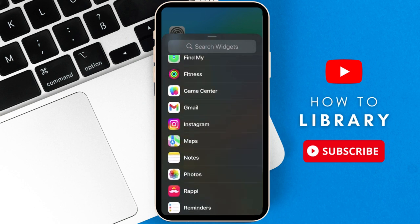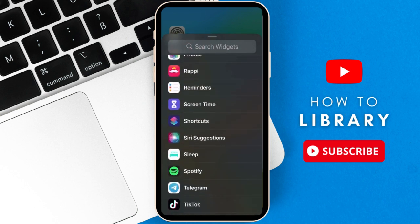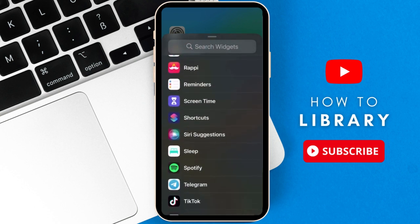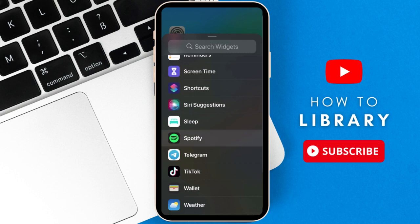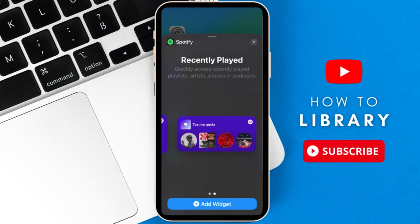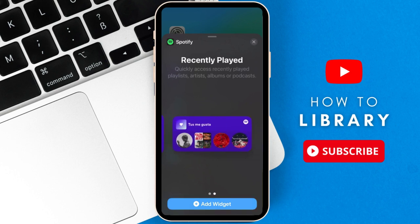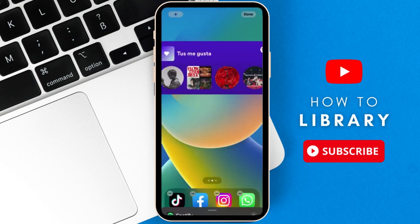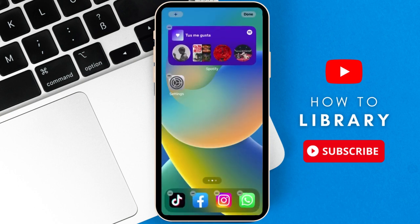Now, scroll down until you find one you like. Tap on it. Then, scroll sideways to find the one you like depending on the size you want. After that, just press add widget, and it'll add itself to the home screen.